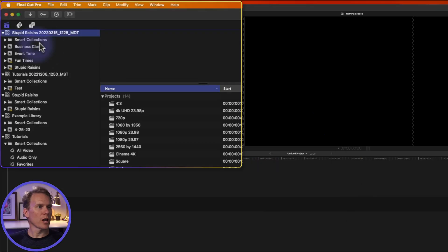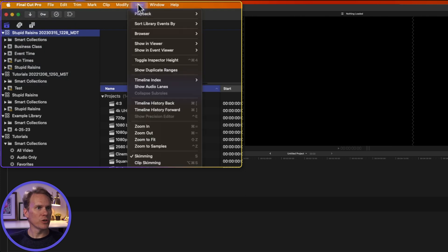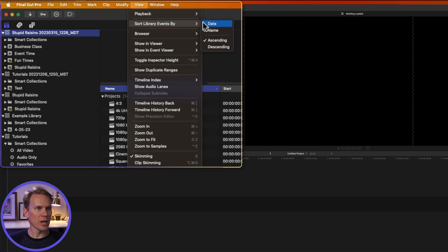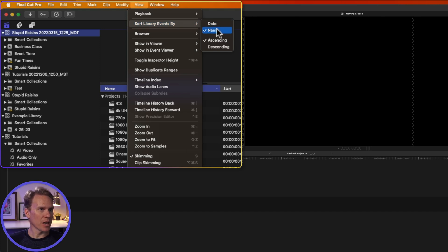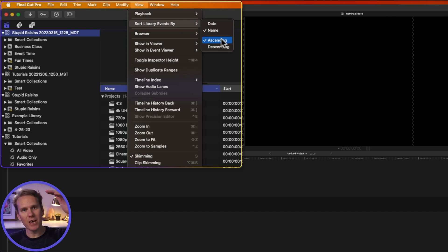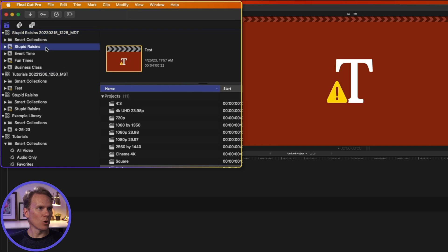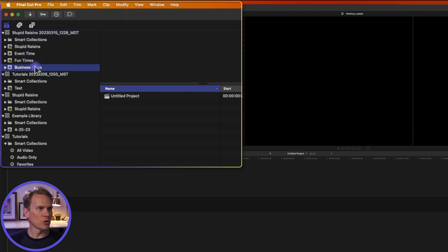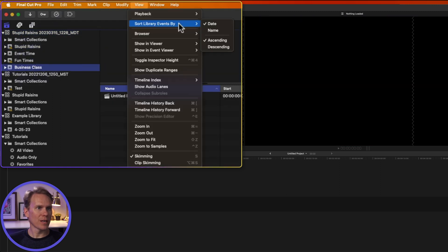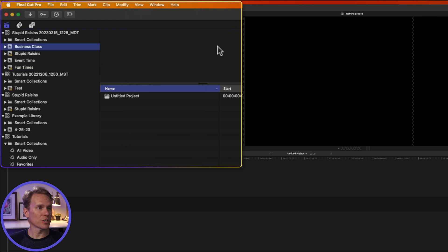You can sort your library events as well. Select your library, and go up to View, and then click on Sort Library Events By, and then select Name or By Date. Right now they're sorted by name, and it's ascending. So it starts at A through Z. If I want to sort by date, just click that, and it will sort oldest to newest. I can also change it from oldest to newest to newest to oldest.